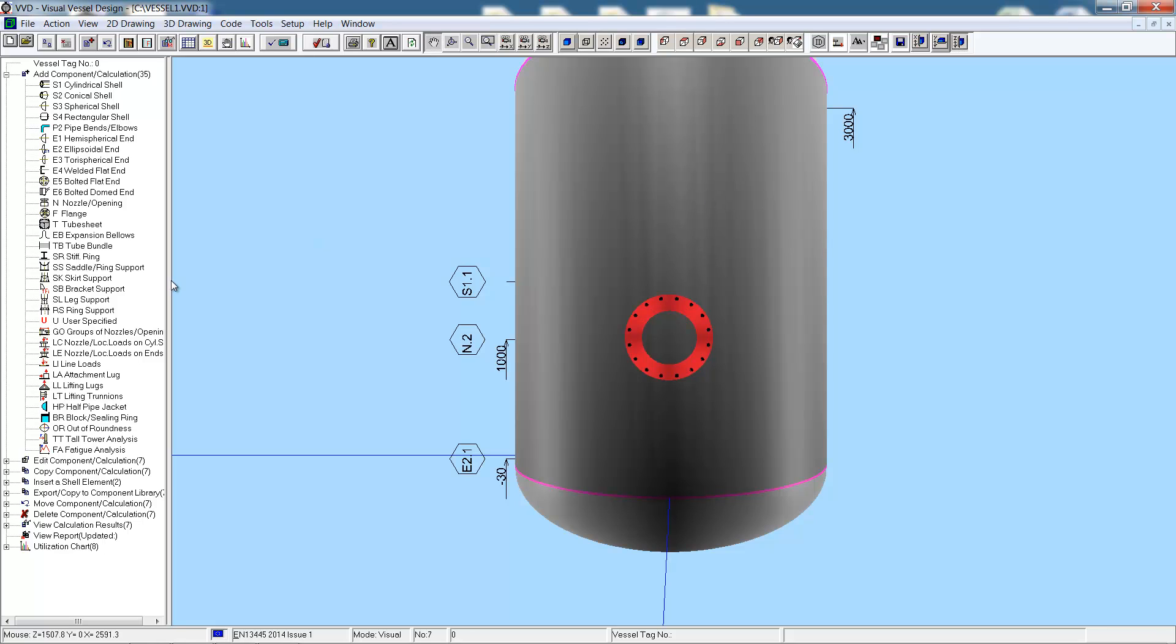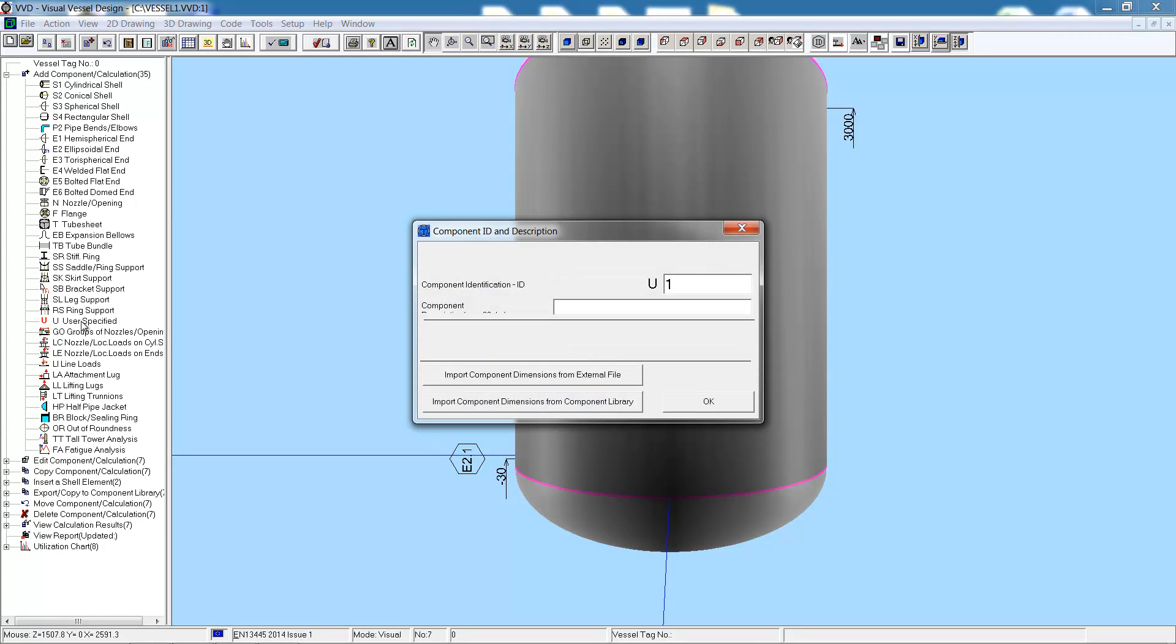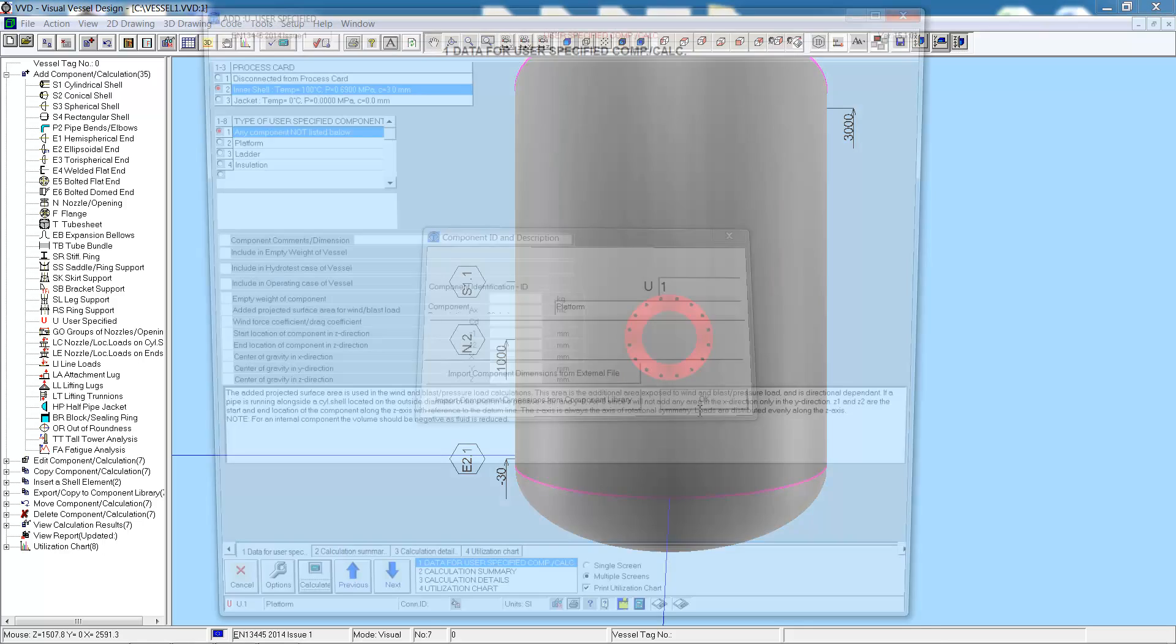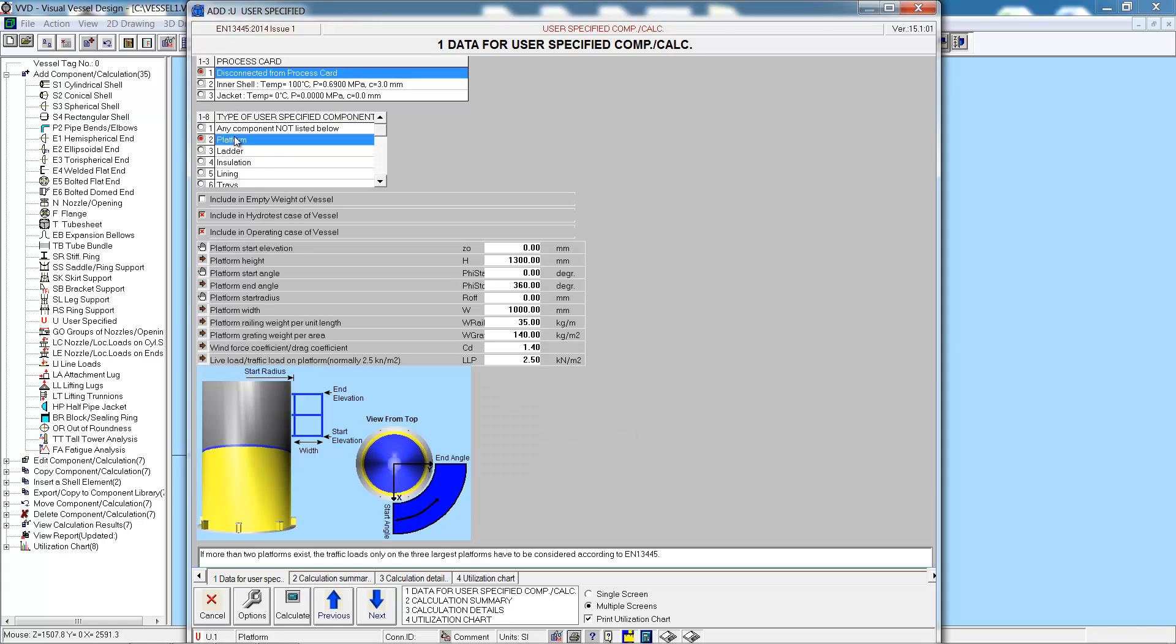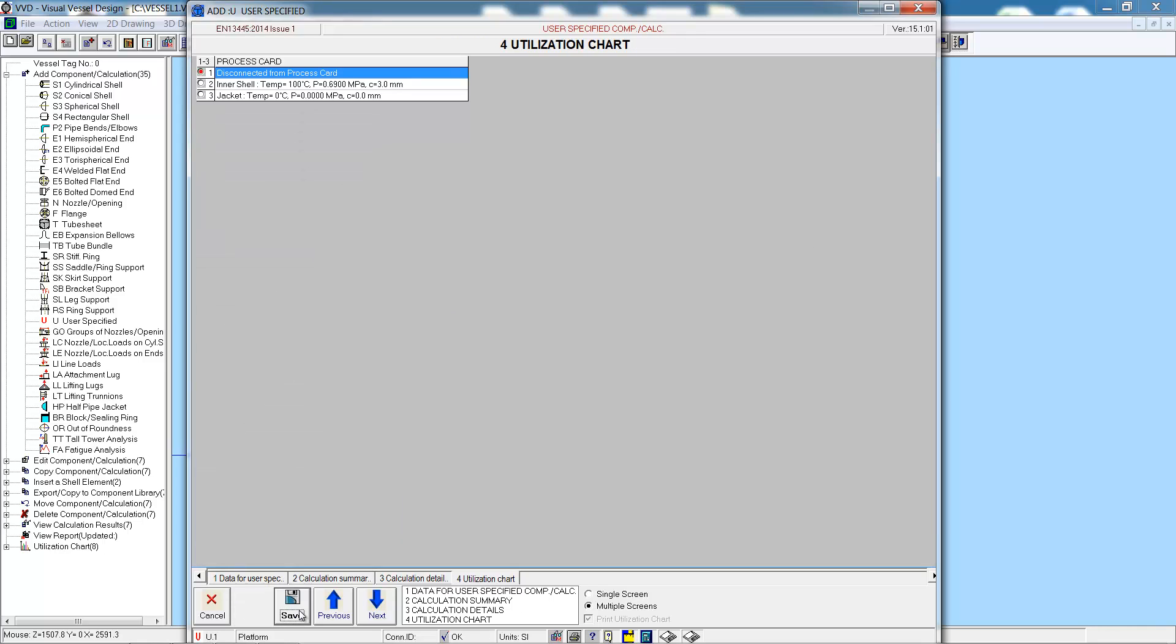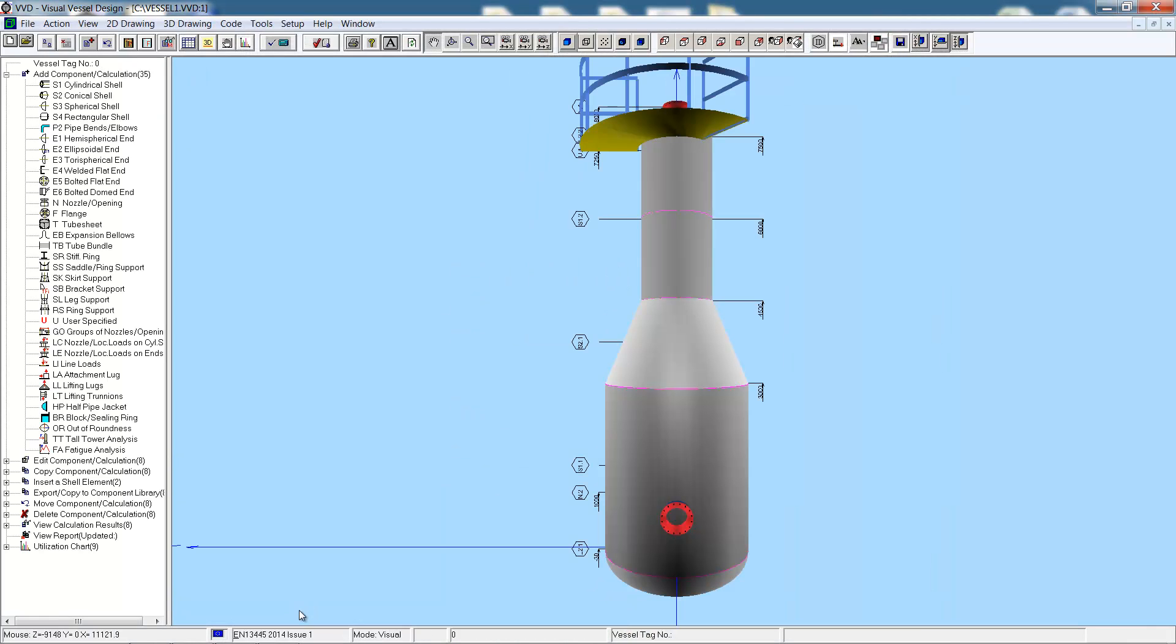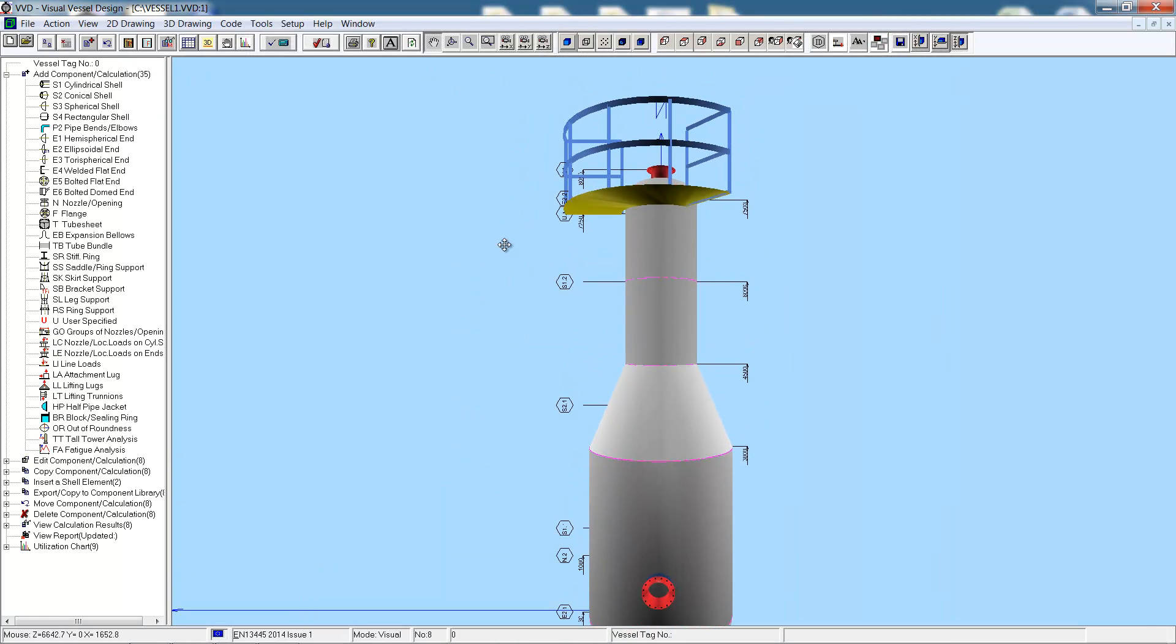Next we will add a platform and a ladder. First of all we will add the platform. We will disconnect the platform from the process card and include it in the empty weight of the vessel. Now all that is left to do is enter in the dimensions, including the elevation and angles of the platform. The graphic at the bottom of the screen helps and shows you what the data you are actually entering in relates to. After entering the dimensions, hit the save button and there we see the platform.